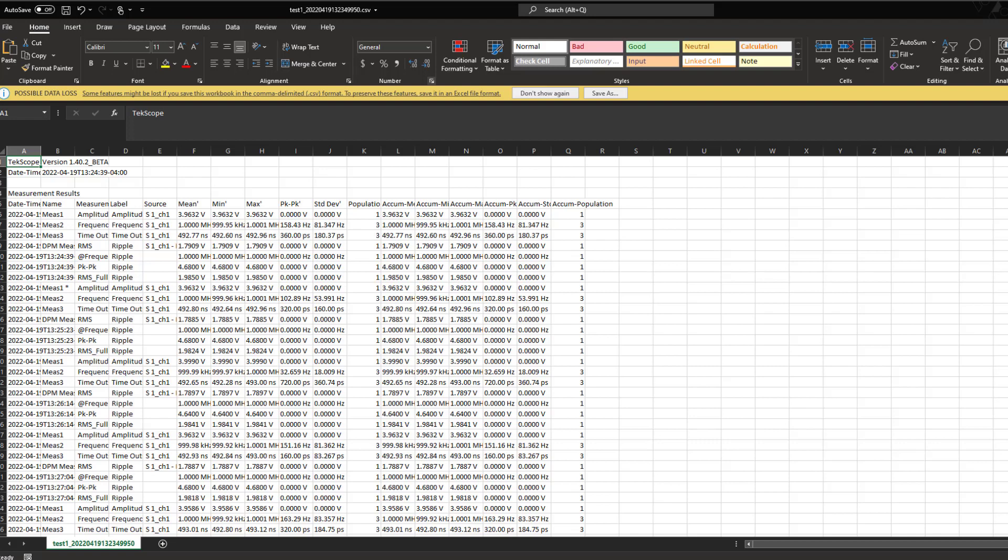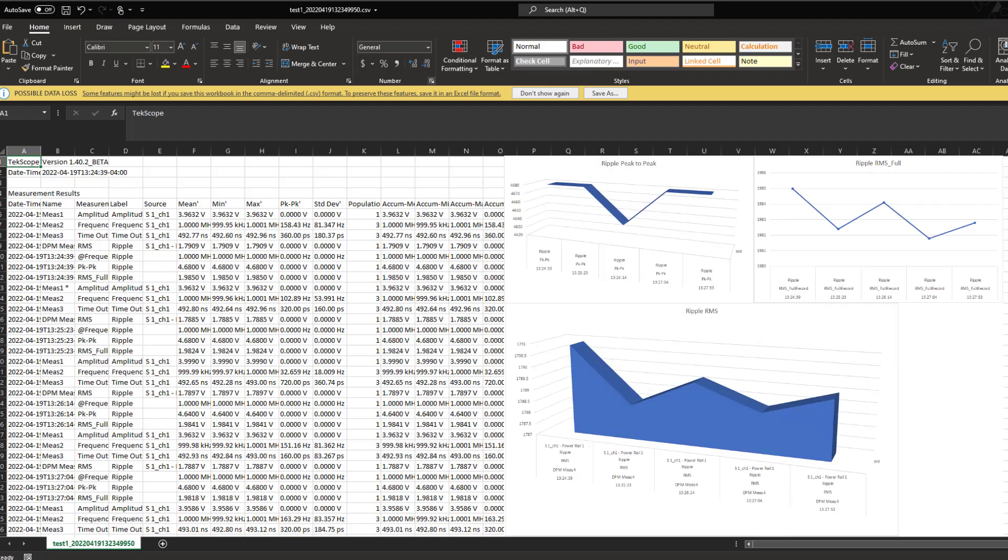Having all the data results in an Excel file opens up endless possibilities. Now we can use the familiarity of Excel to draw other plots or tables or graphs that we want to do with our analysis.